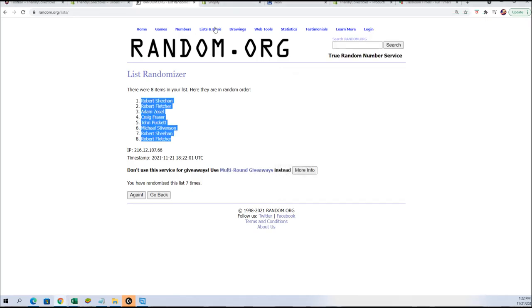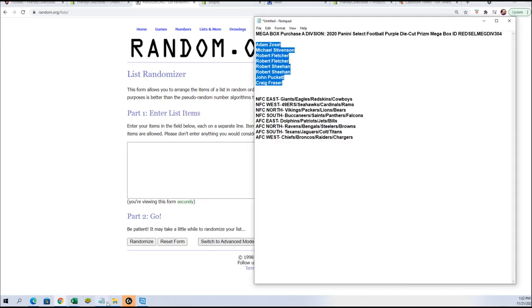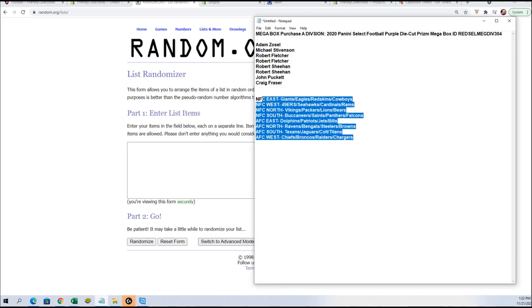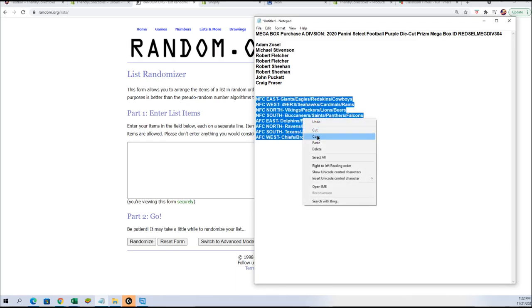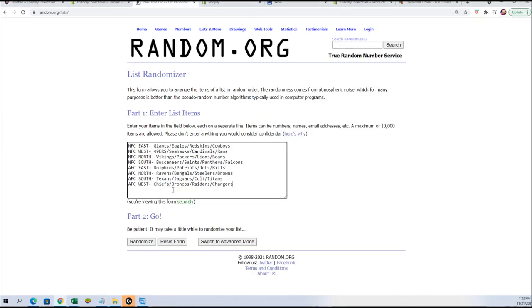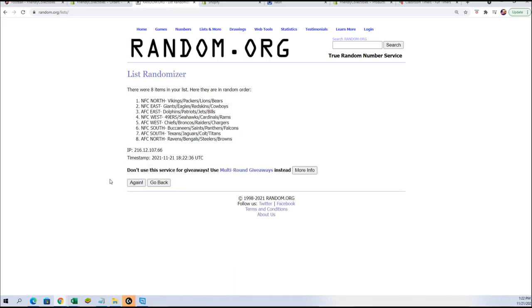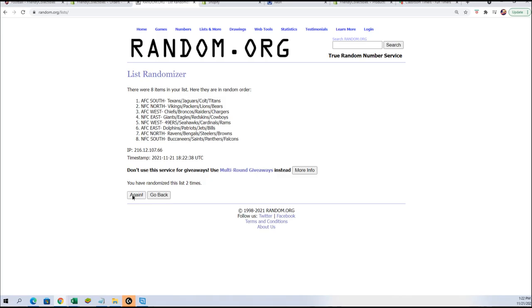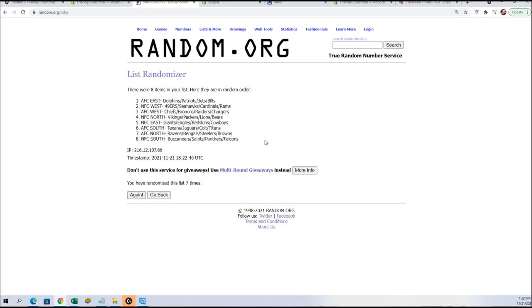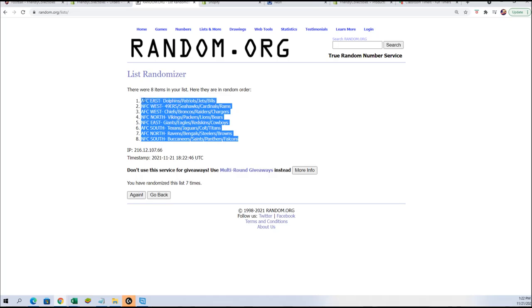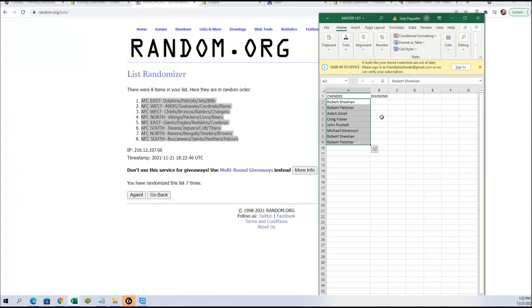Let's grab our divisions and randomize them. We just want the ones that we got here and we're gonna do these seven times. There's number one, two, three, four, five, six, and lucky number seven. We're gonna copy those, put them into our spreadsheet real quick, and check out who got what.